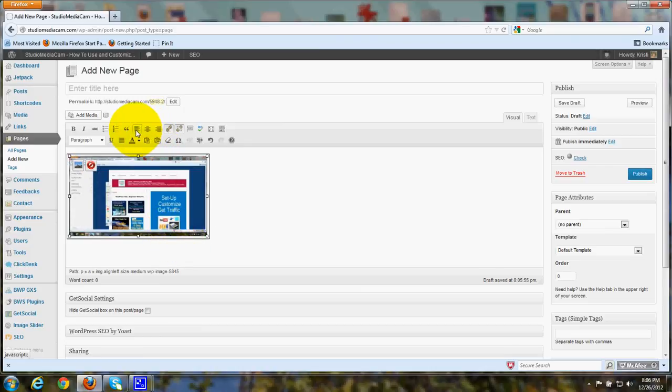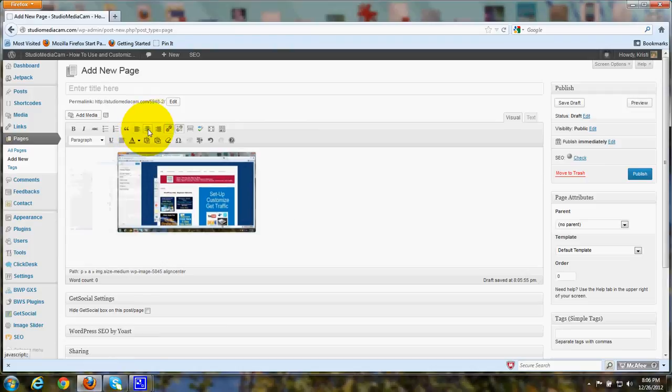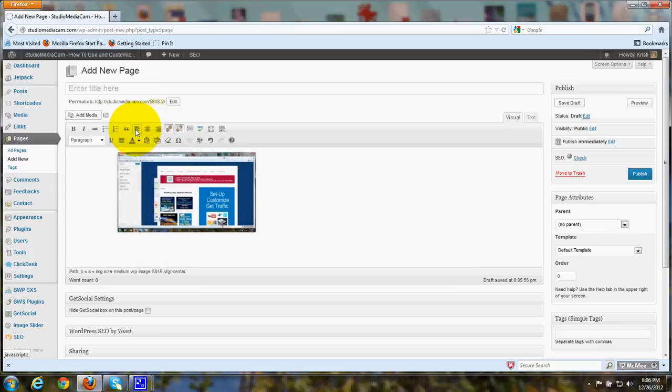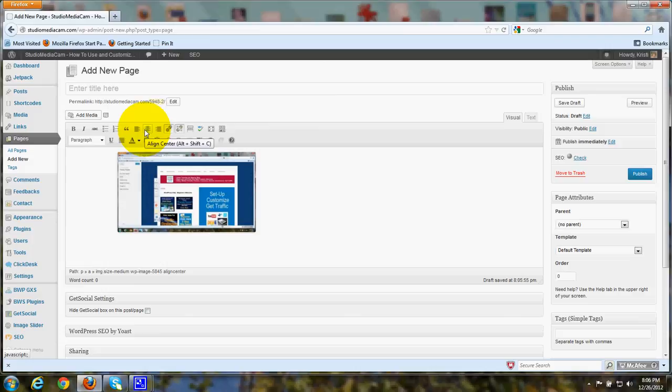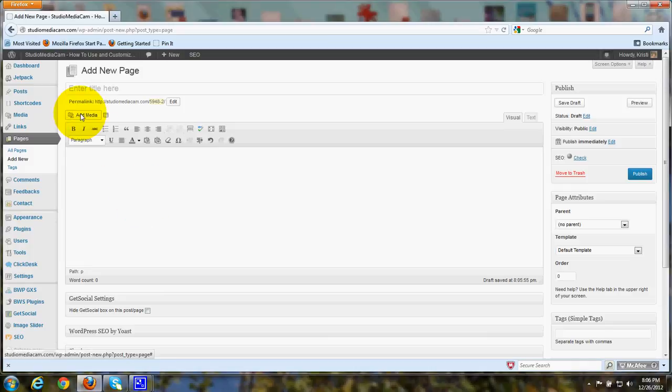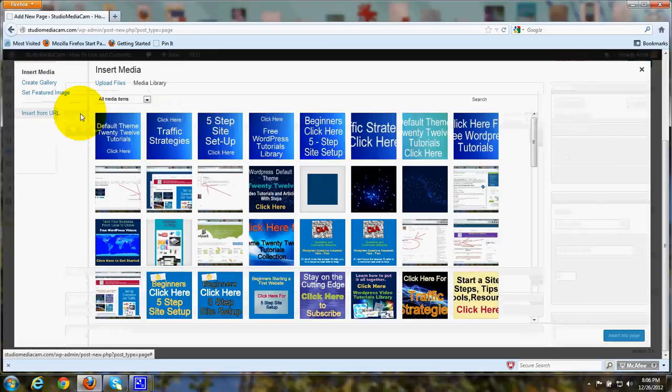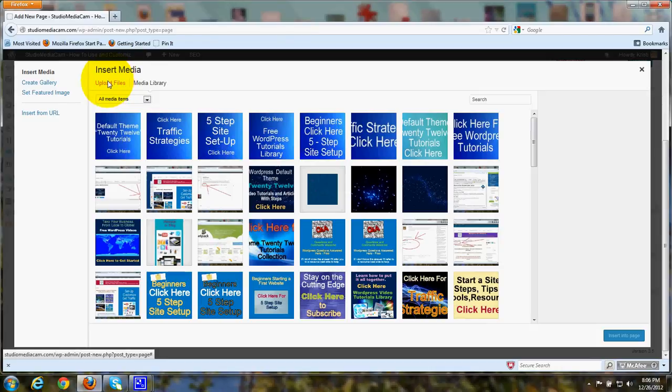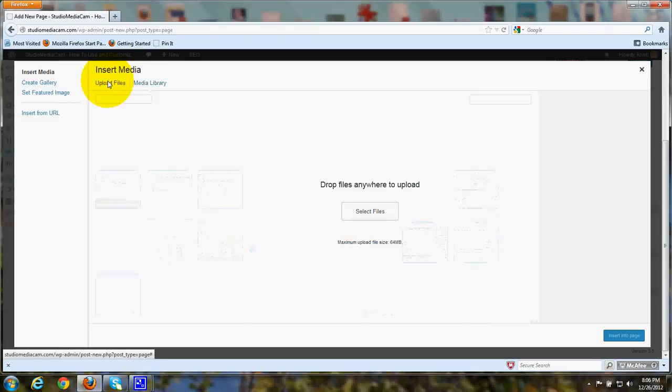I can move it to the middle, move it to the right, move it back to the middle by using the alignment icons in the menu here. Now, we're going to go ahead and delete that image. And I'll show you if you're going to add media that hasn't been uploaded to the media library yet, you click over here where it says Upload Files.